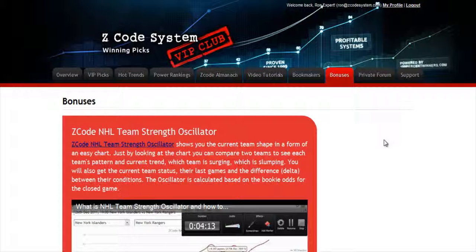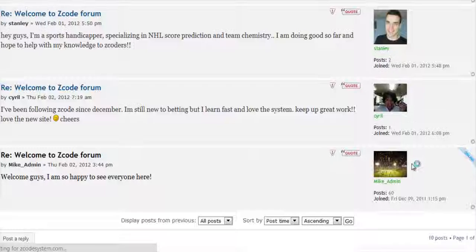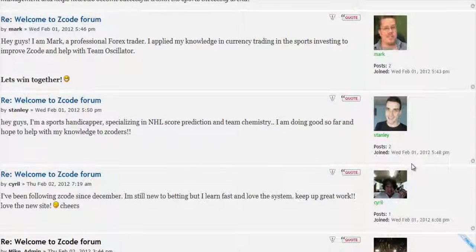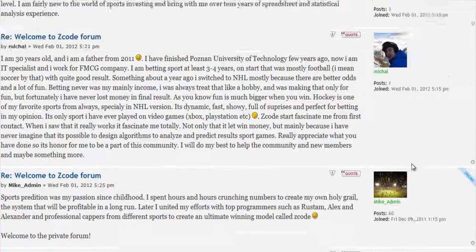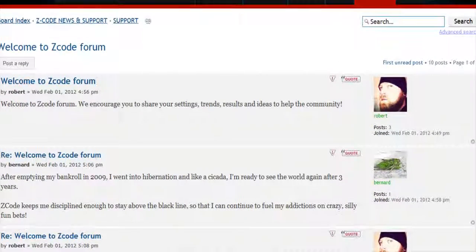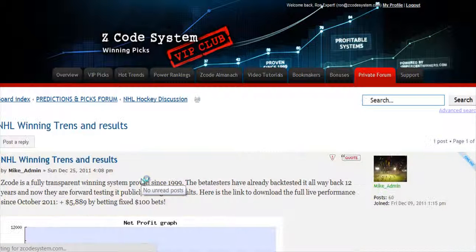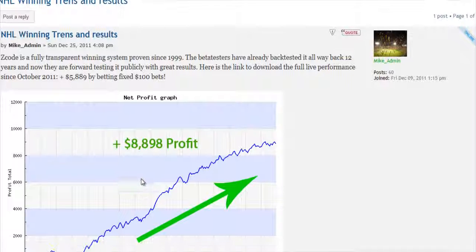The next section is bonuses, where we've collected different nice little extra tools and systems that will help you succeed — let's keep it as a surprise for now. And last but not least is the private forum, which is a gem and a storehouse of sports investing knowledge where our members and experts exchange their experience, tips, and discuss the hot trends and winning settings. We encourage you to participate in the forum and contribute with your ideas.